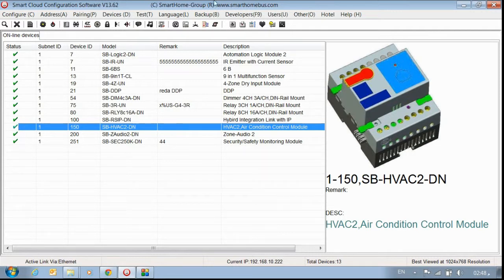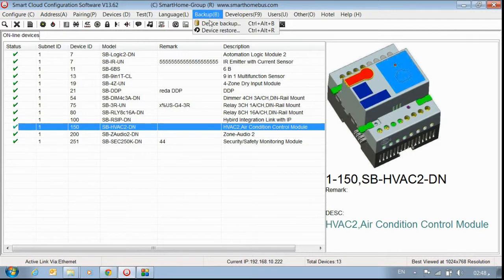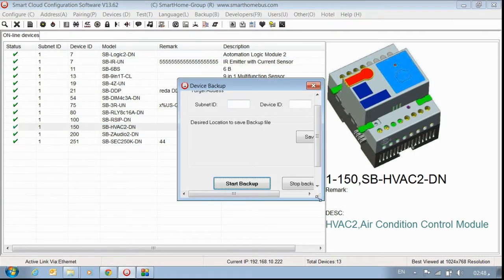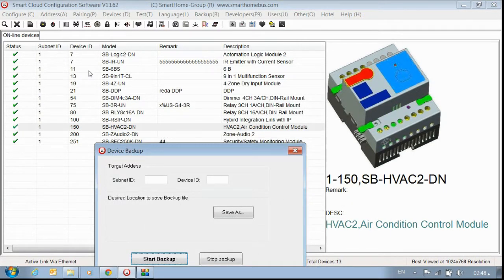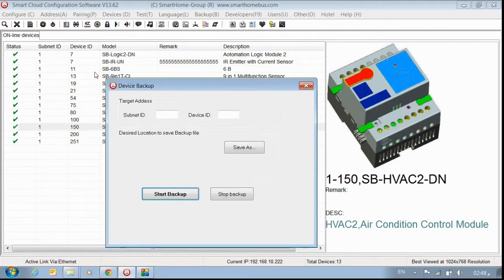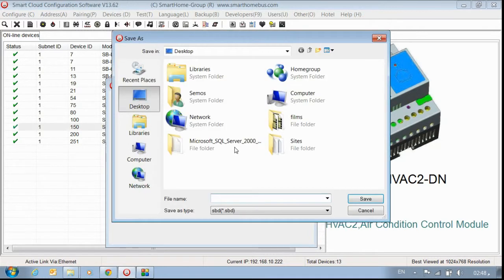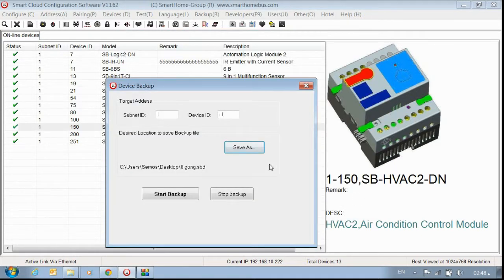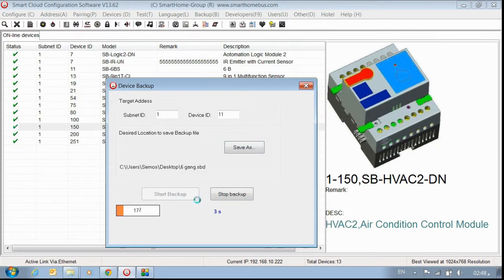To do that, open the Smart Cloud configuration, go to the backup menu, and choose device backup. I'll make a backup for the 6-gang. The address for the session is subnet ID 1, device ID 11. Just put 1 and 11. Choose where you want to save this file — I'll save it on the desktop and name it '6gang' — then press save.